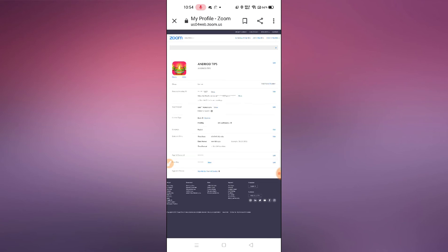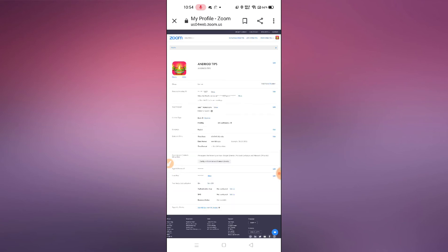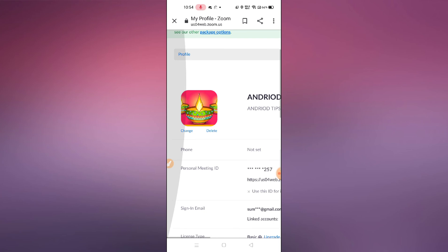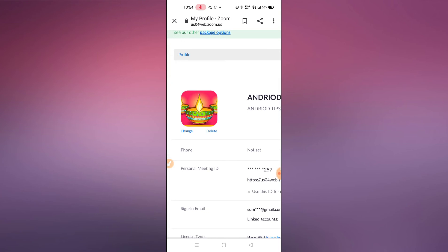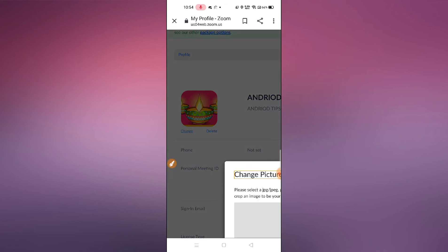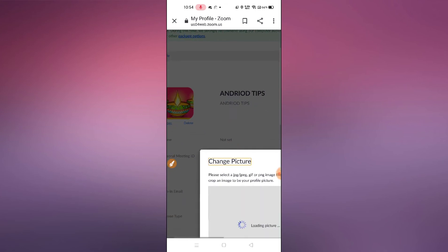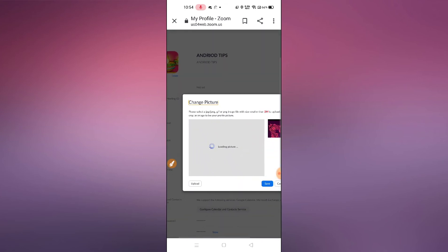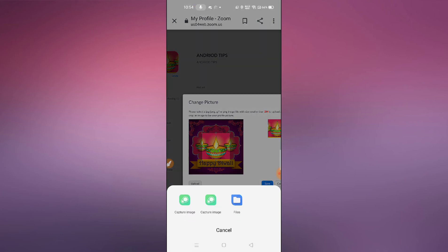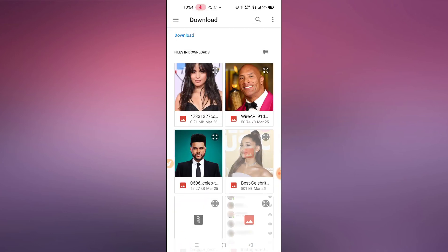This interface will pop up. Zoom in a little bit — here is your profile picture. Simply click on the 'Change' option and then click on the 'Upload' option. You can then select your photo from here.